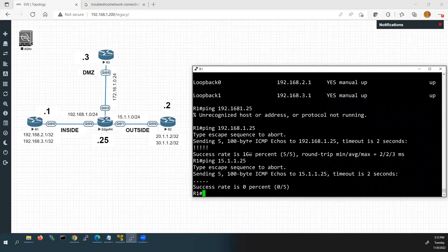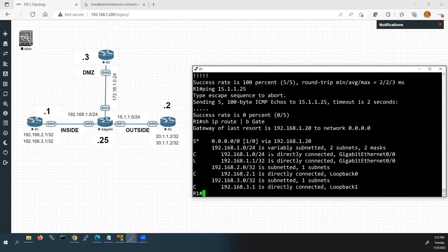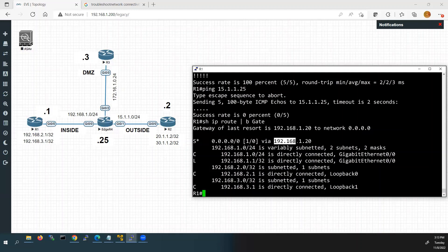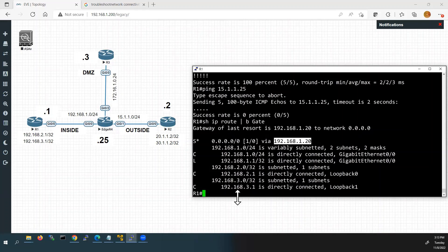So what we can do — we will check the routing table of R1 using 'show ip route'. In the routing table we can see we have a default route so it can send packets to any unknown destination. But looking at the next hop IP address, we can see from the topology it should be configured with 192.168.1.25, but it is wrongly configured with 192.168.1.20 — a wrong IP address.